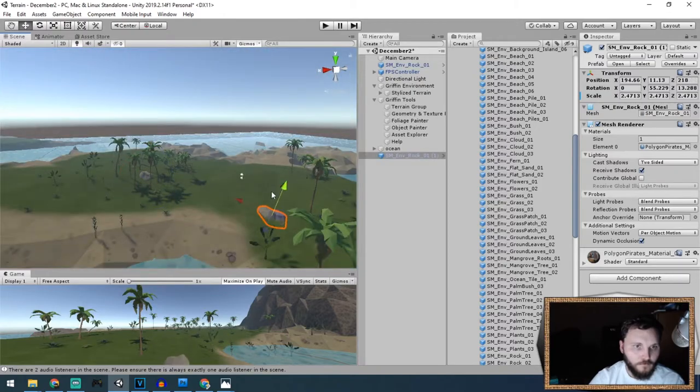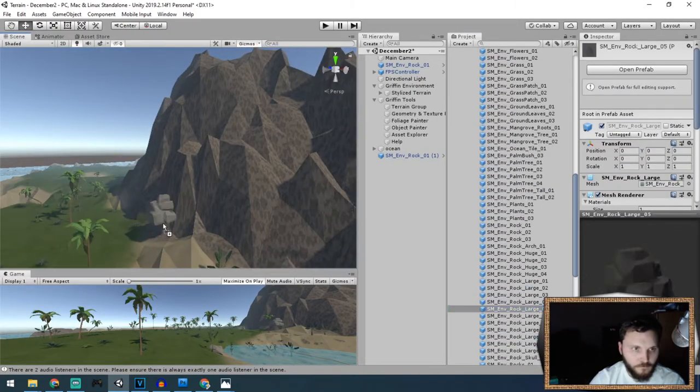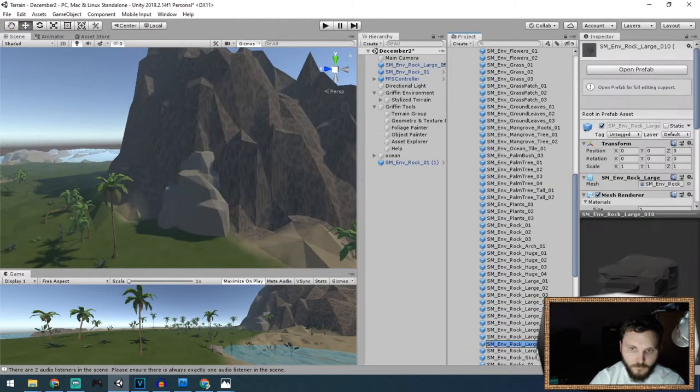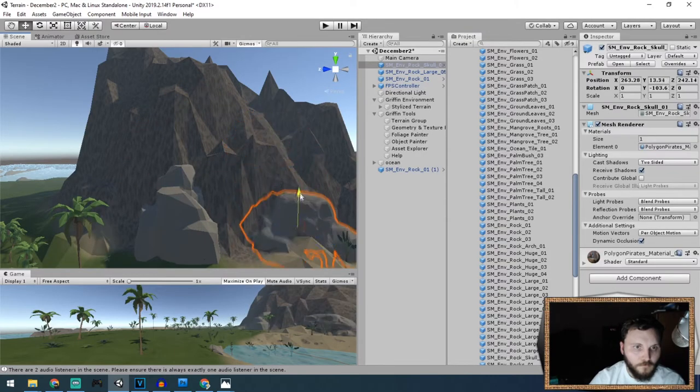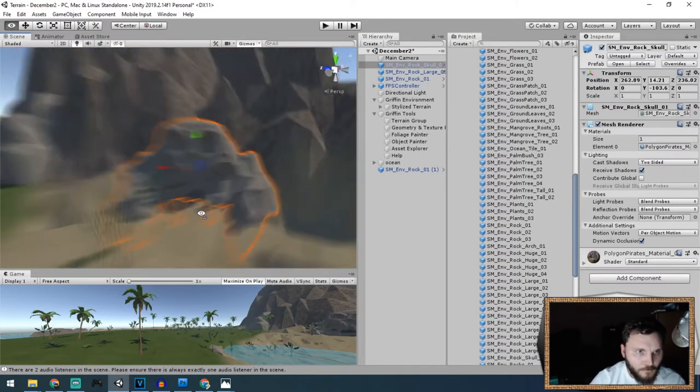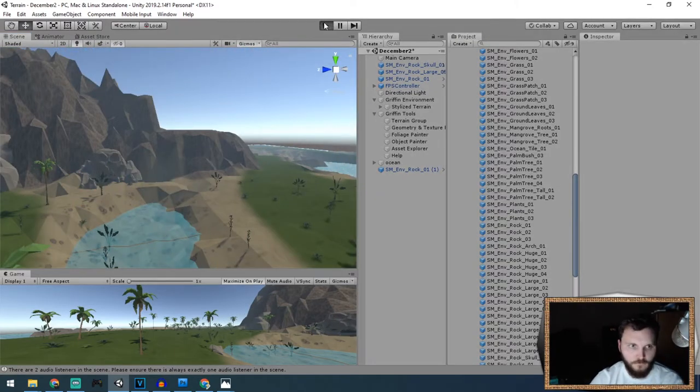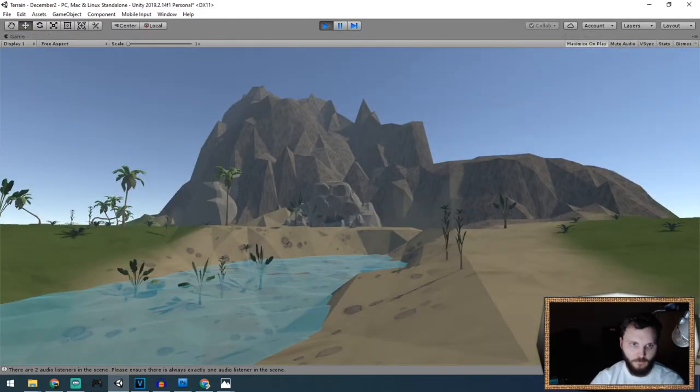There were also a few other props that I brought in from Synty Studios—some rocks, some cliffs, and then this really cool skull rock formation.